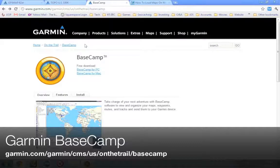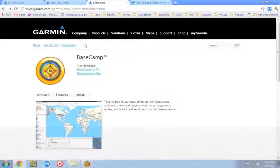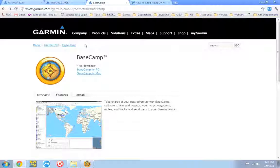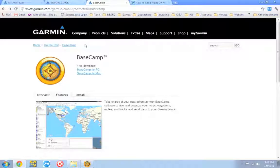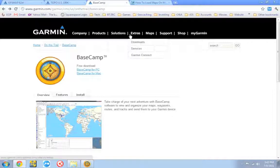If you don't want to remember that, you don't want to write it down, just google Garmin Basecamp. It's the first link. So download it and install it.